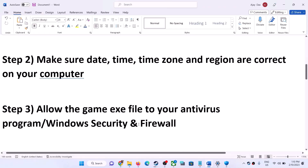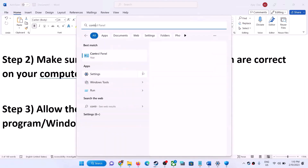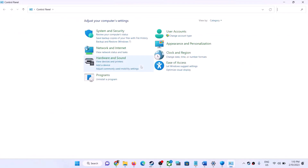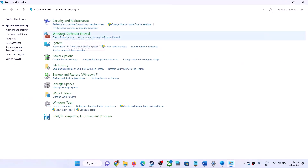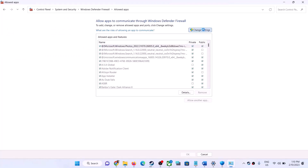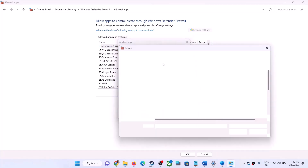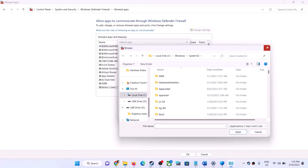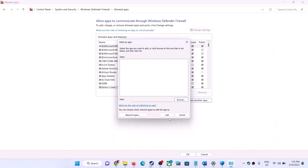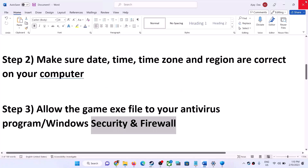Similarly, add the exe file to your firewall. Open Control Panel by typing it in the Windows search box, go to System and Security, then Windows Defender Firewall, then click 'Allow an app or feature through Windows Defender Firewall.' Click Change Settings, then 'Allow another app.' Go to the game installation folder, select the game exe file, click Add. Once it's added, click OK and launch the game.